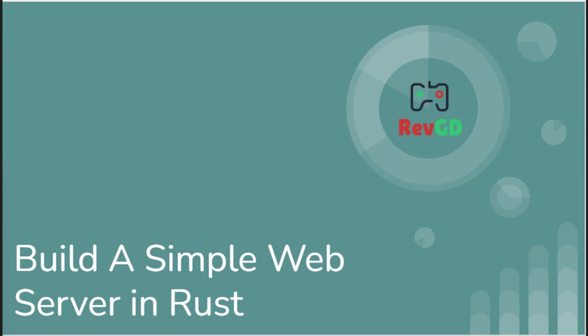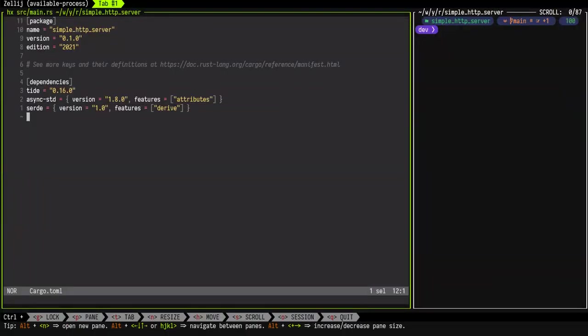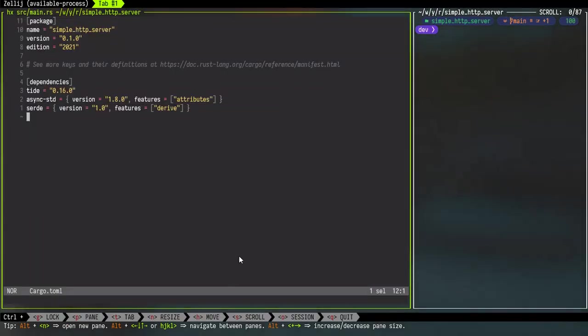This is the first video of this series. In this specific video we will be building a very simple HTTP web server. This video is based on another YouTube video for Go projects. I will provide links to that original video in the video description as well as the link to source code for this video and the original Go language video. Let's jump into the code portion.